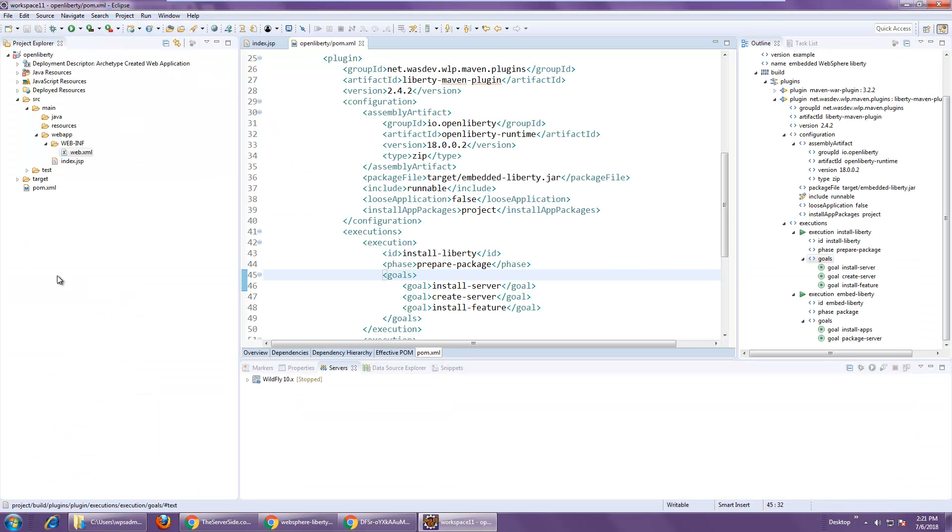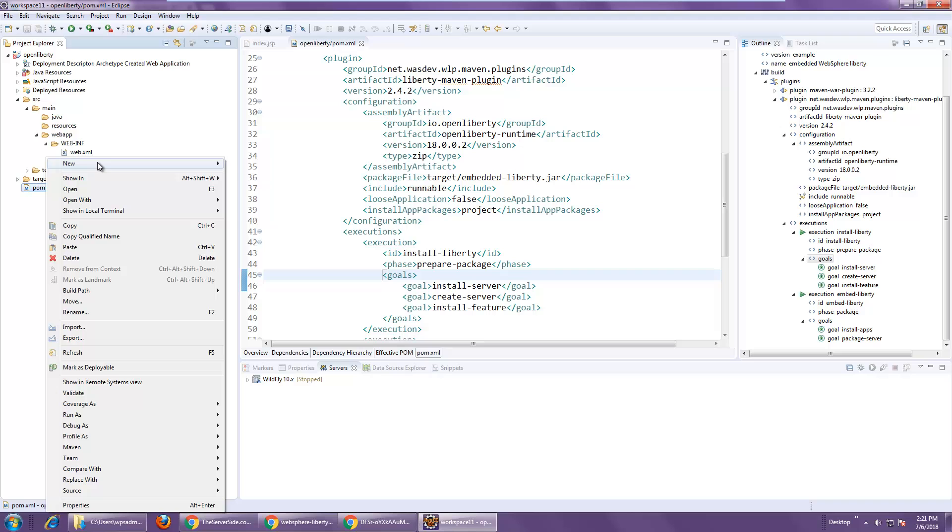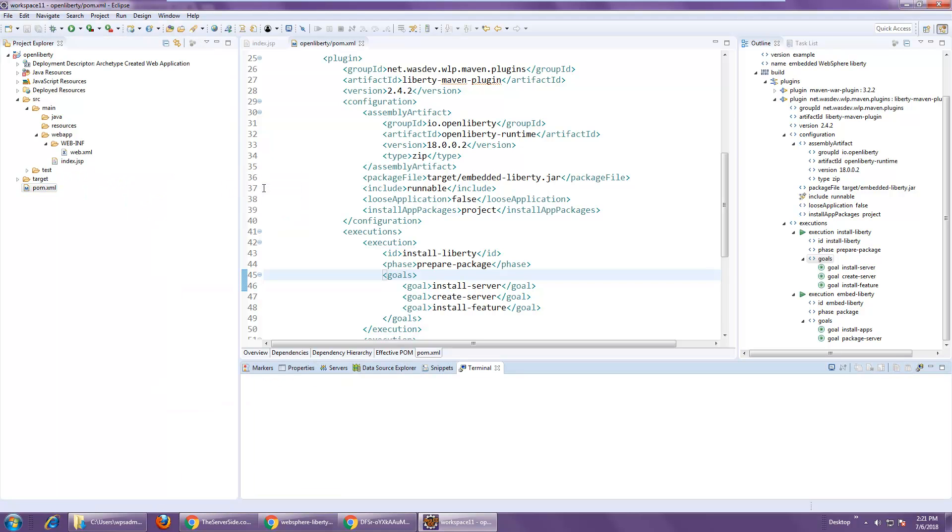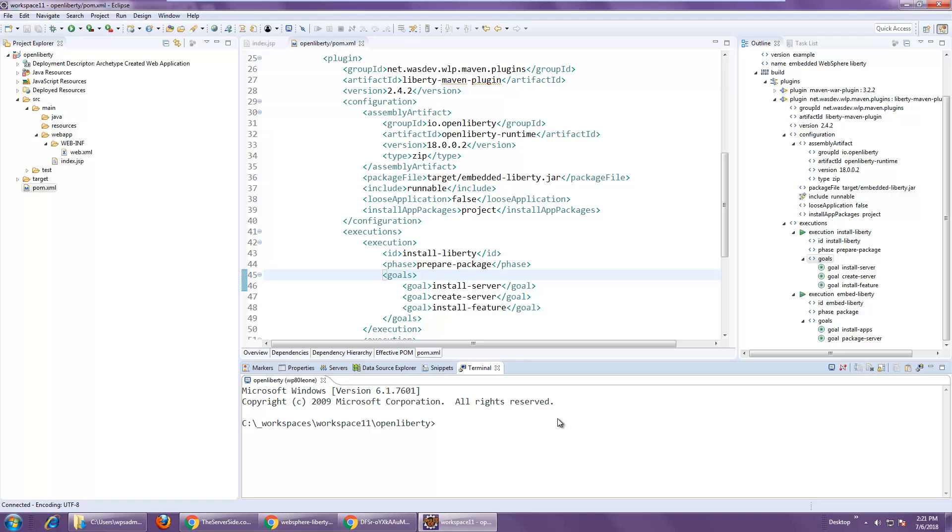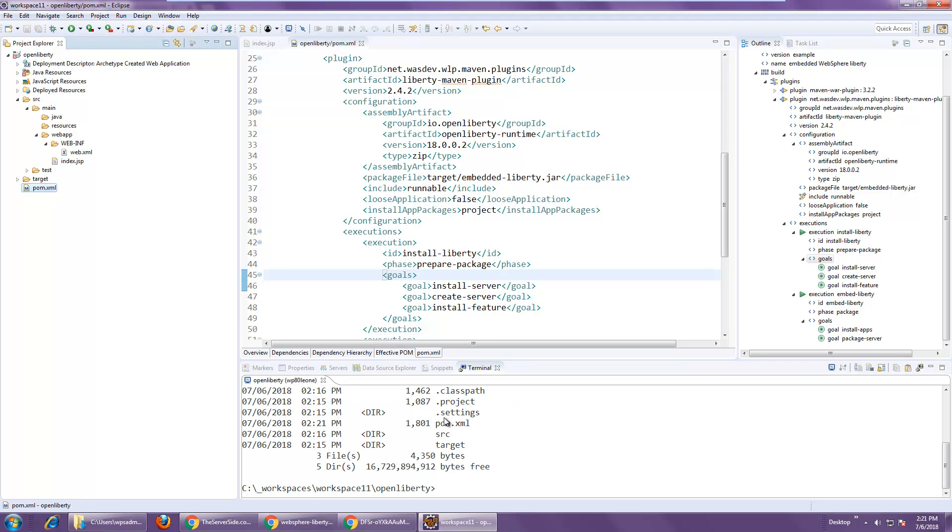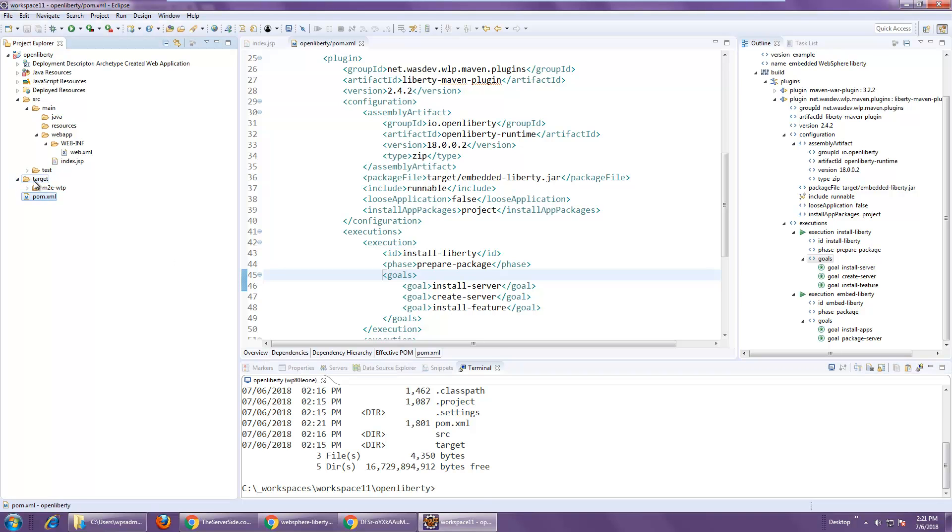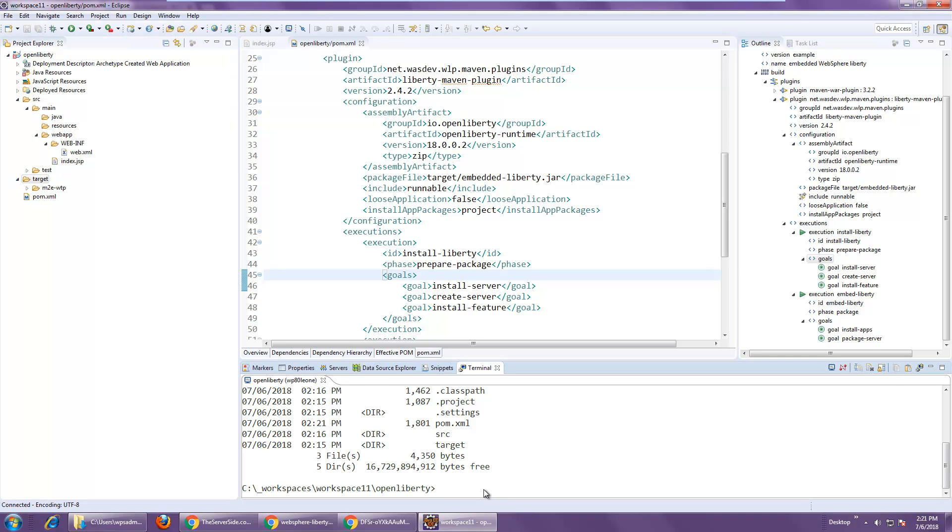And so with that created, all I have to do is open up a terminal where my POM is. You can just see, I've just opened up a terminal here where that POM file is. I'm actually going to look at my target folder. There's nothing there. I'm going to say Maven clean install.